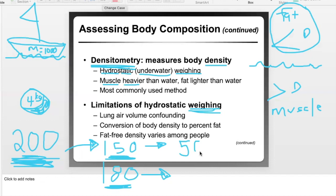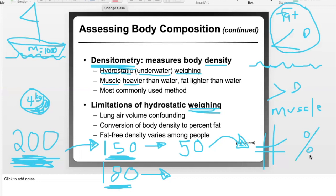You take that variable and plug it into equations for hydrostatic weighing, and the output is your percent body fat. It's definitely not a direct measurement — it's indirect, based on body weight in and out of water, which is indirectly related to the density of the body, which is indirectly based on the percentage of fat versus muscle.